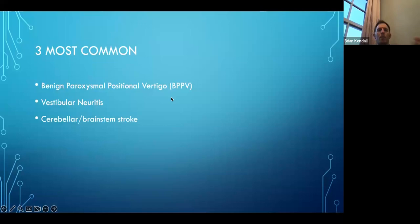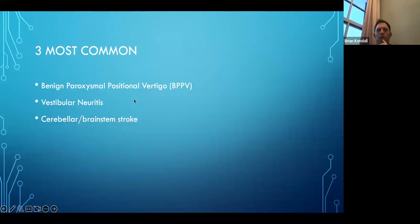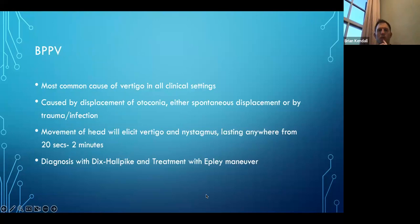The three most common causes of vertigo in the emergency department are: benign paroxysmal positional vertigo or BPPV, vestibular neuritis, and cerebellar or brainstem stroke. The vestibular neuritis and BPPV are nothing we worry too much about, but the cerebellar brainstem stroke is the one we are most concerned about.